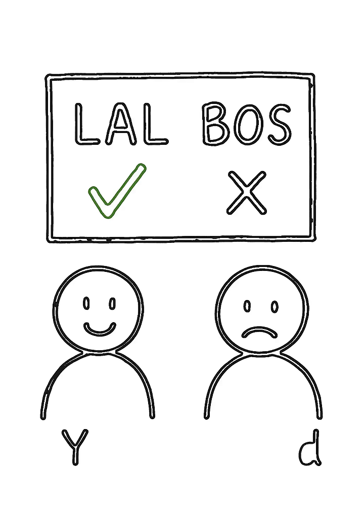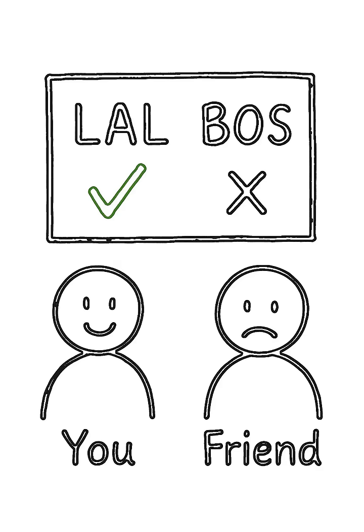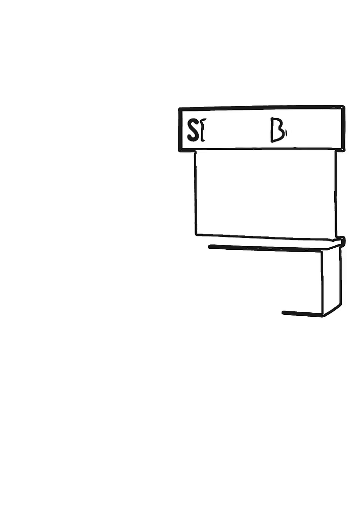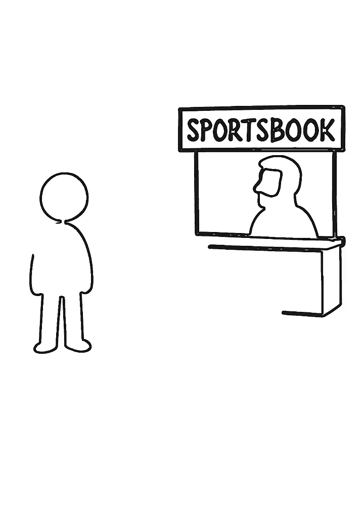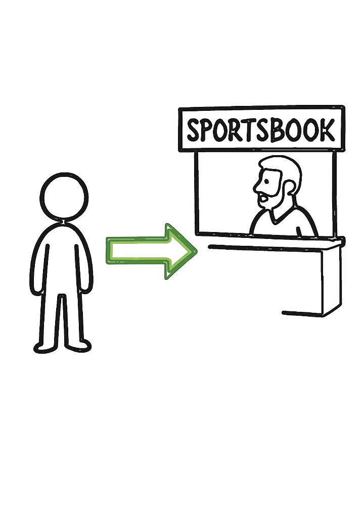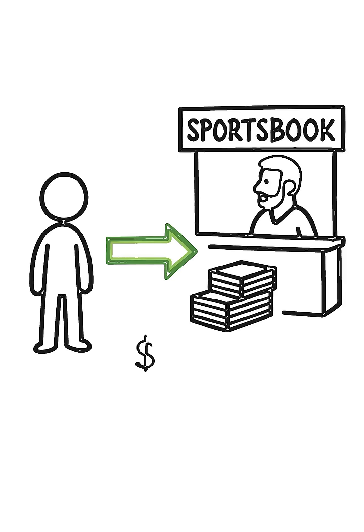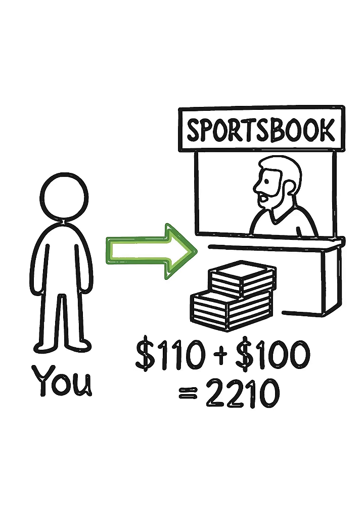The game ends, and the Lakers cover. You win. FanDuel pays you back your $110 stake plus your $100 in winnings. That's $210.